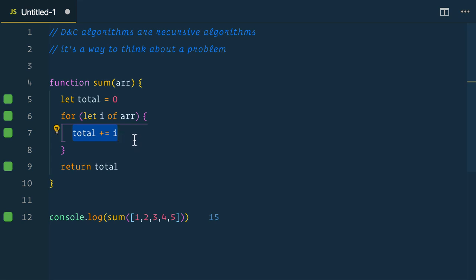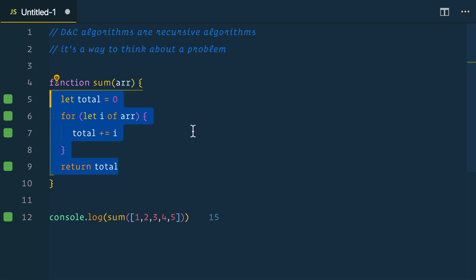So how could we use divide and conquer and recursion to break this down into smaller problems? Let's first think about what is the simplest case with our numbers?